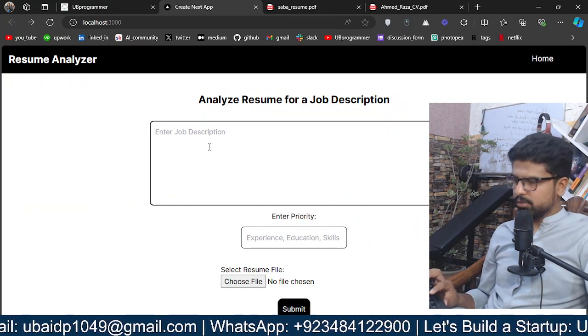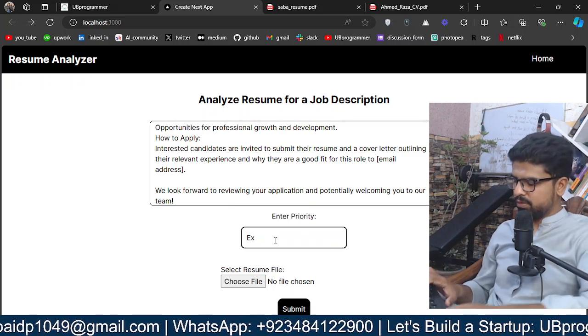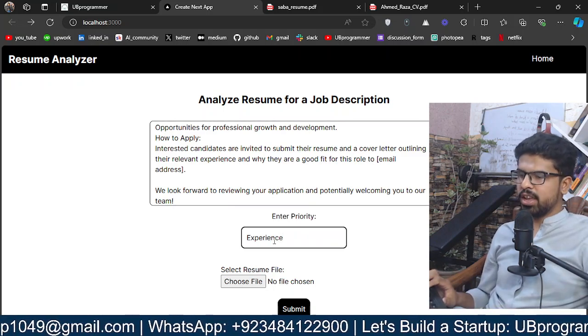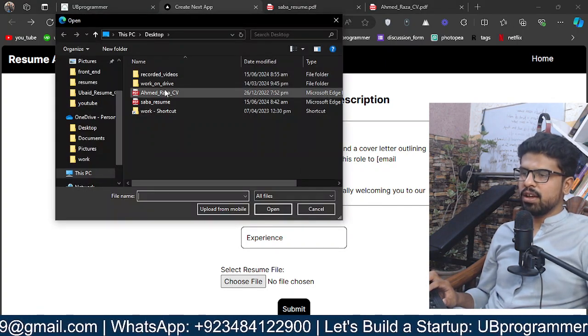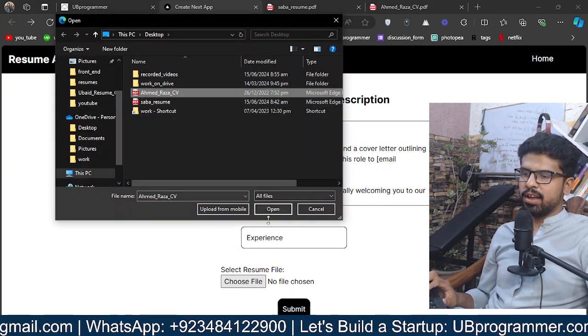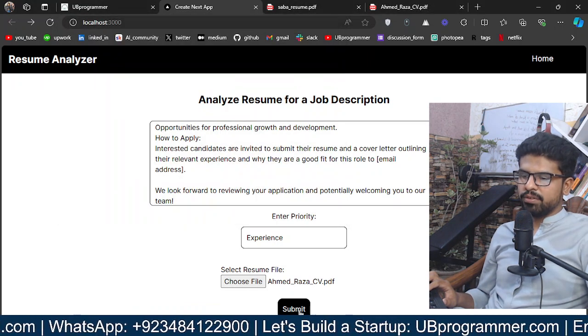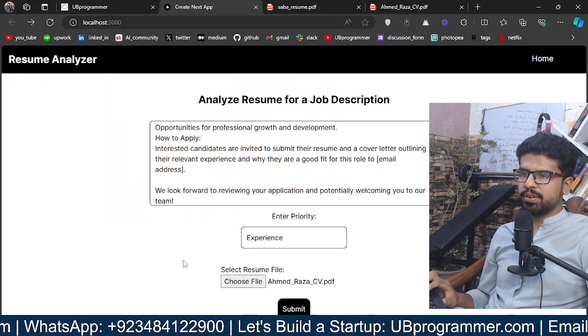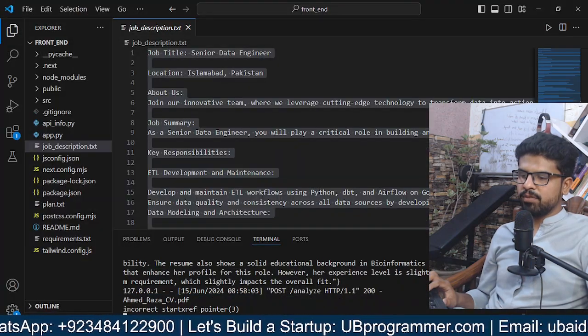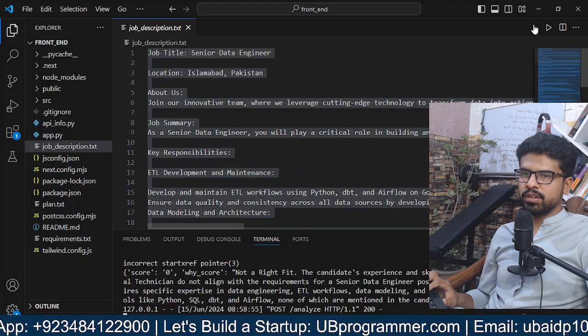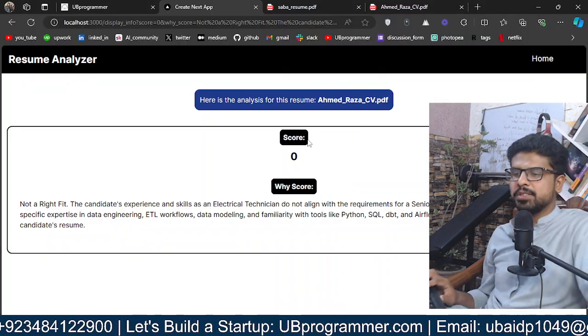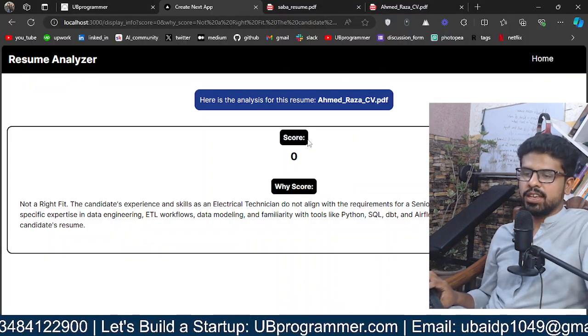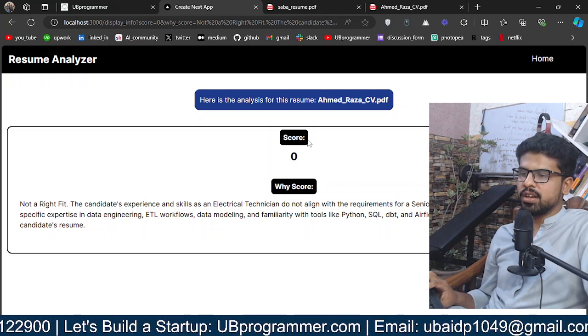Now let's use the same job description and give experience as priority. This time I'll be using that electrical technician guy. Let's submit.